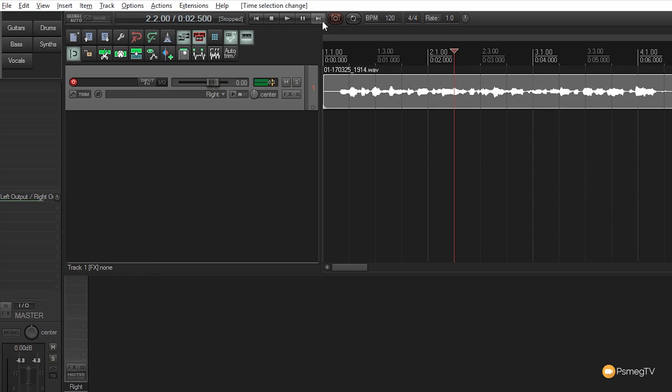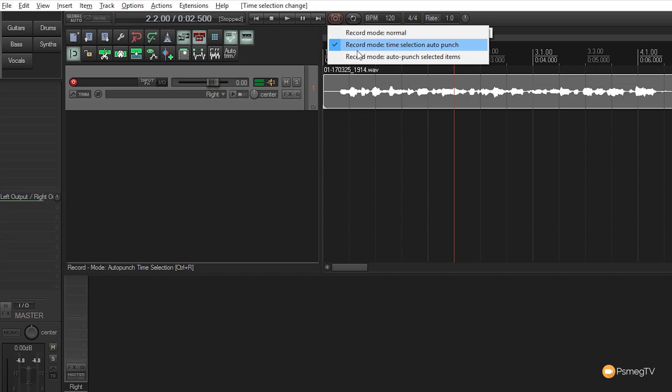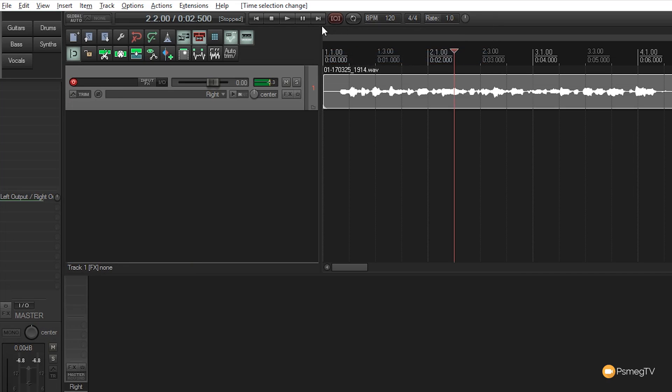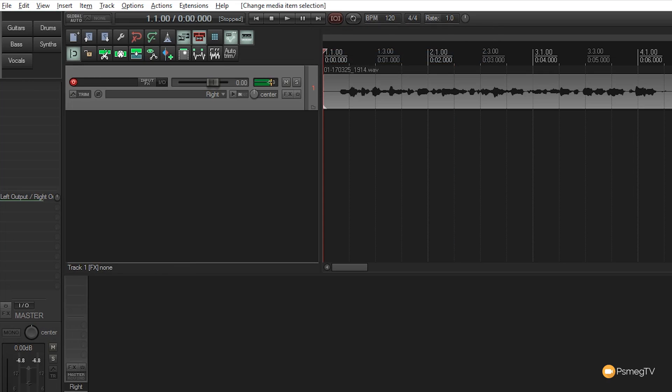The third option gives even more control. Right-click and select auto punch selected items. This supercharges the previous option—instead of one area, you can choose multiple different areas. For example, in a guitar solo where most is okay but two or three phrases need work.